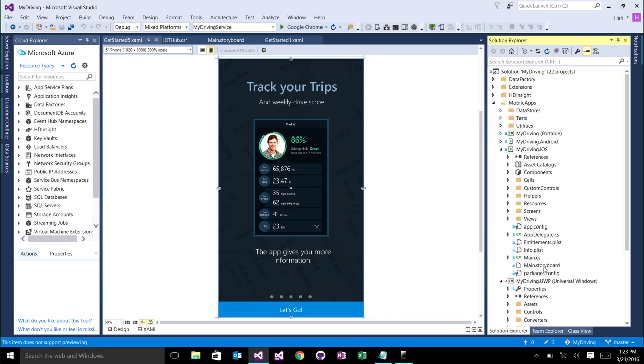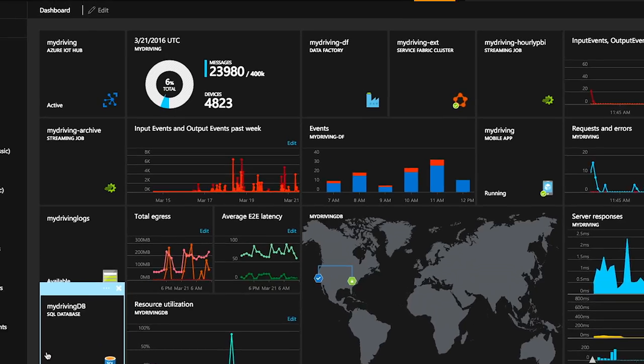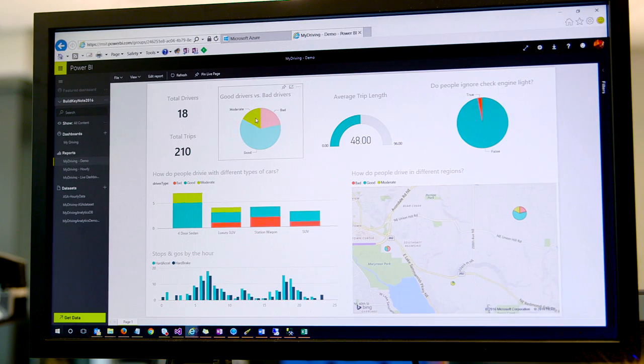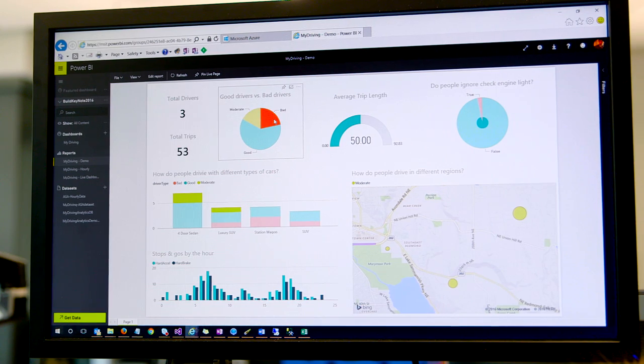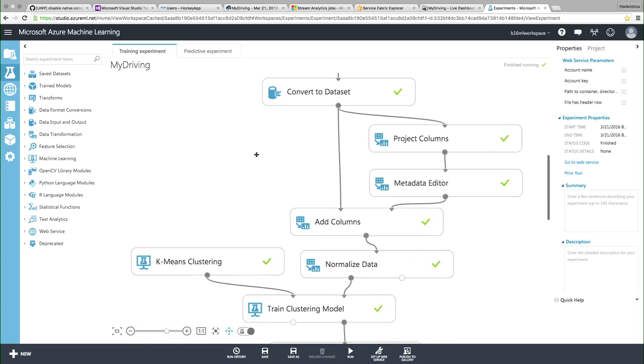We built the iOS and Android apps using Xamarin, and all of the sensor information was being sent up to the Azure IoT Hub. That hub connects to other back-end technologies such as Power BI, Azure Stream Analytics, and Azure Machine Learning, just to name a few.